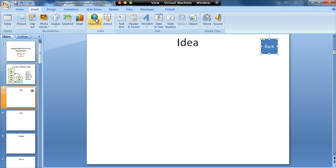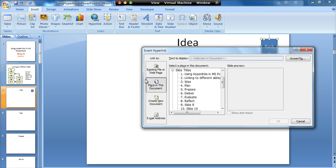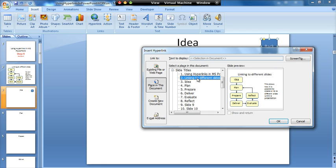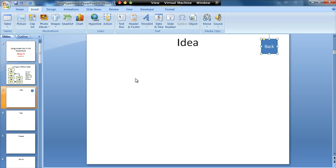And all I need to do with that is, again, use a hyperlink symbol. Place in this document and choose the slide that I want it to link to, which is going to be the diagram slide. Click on OK.